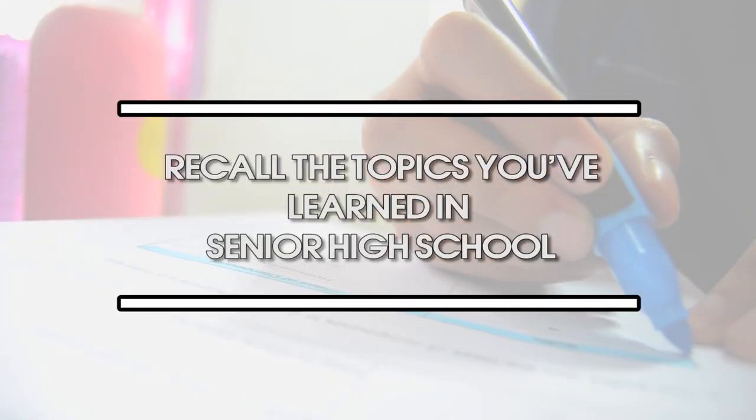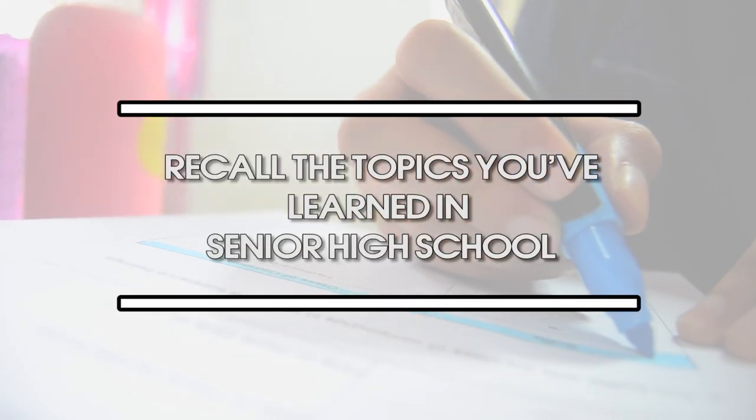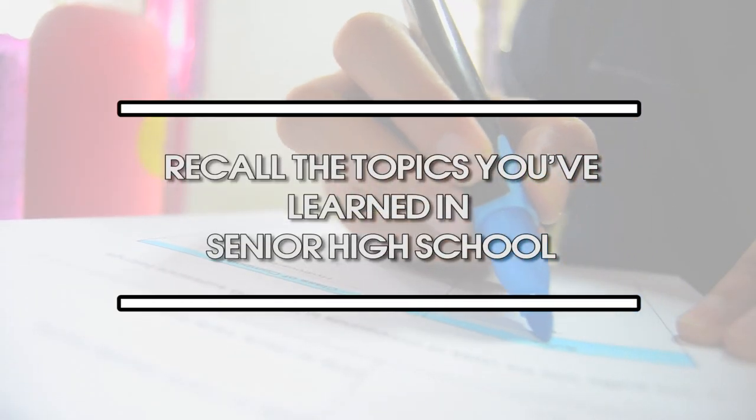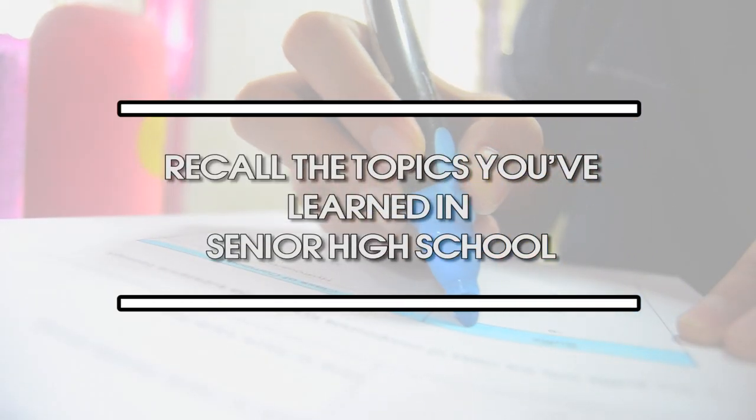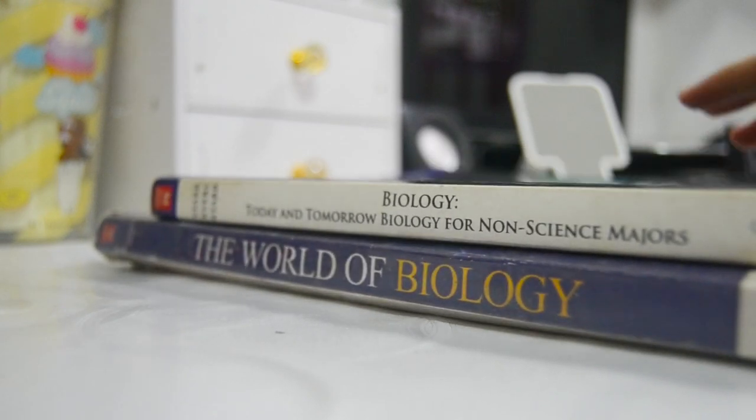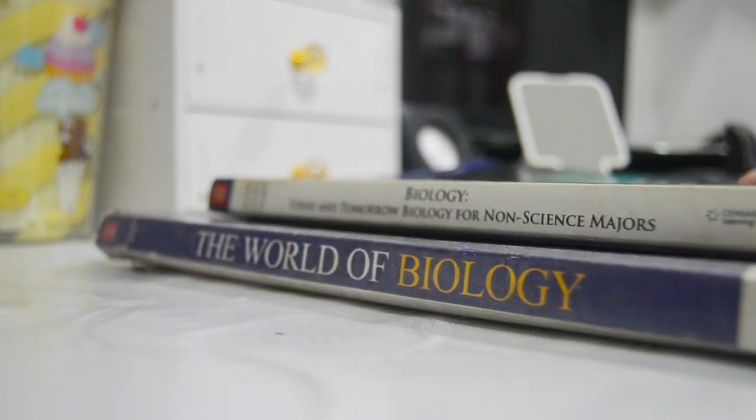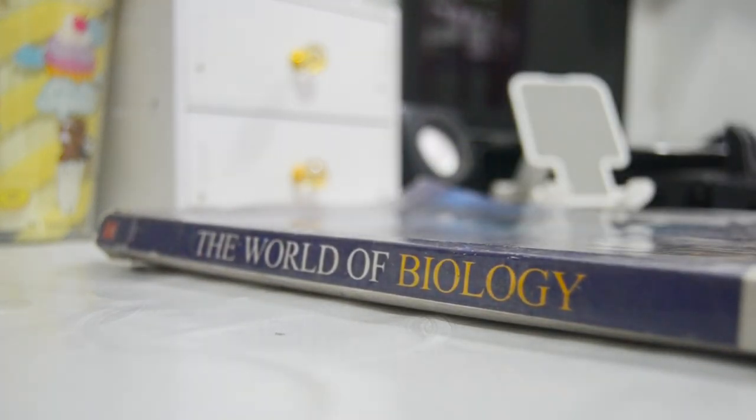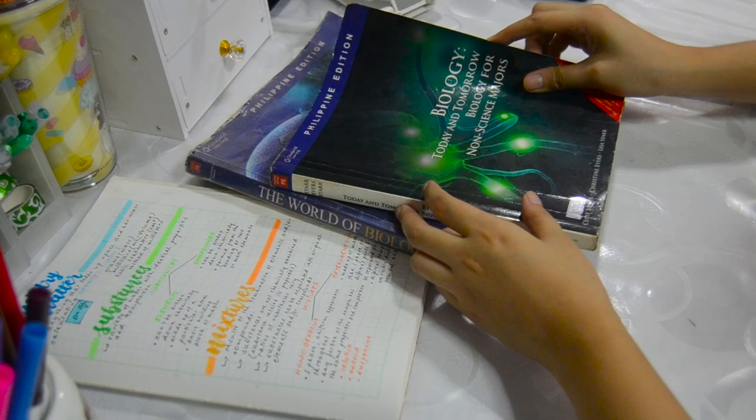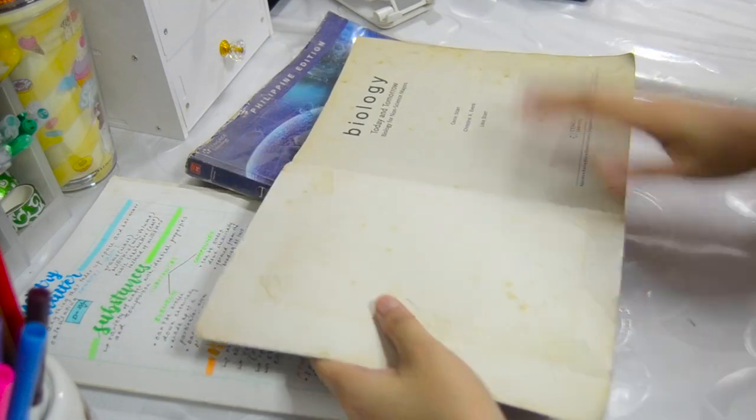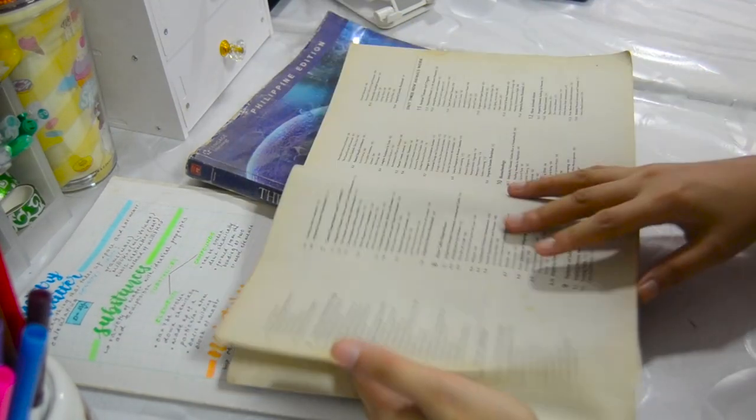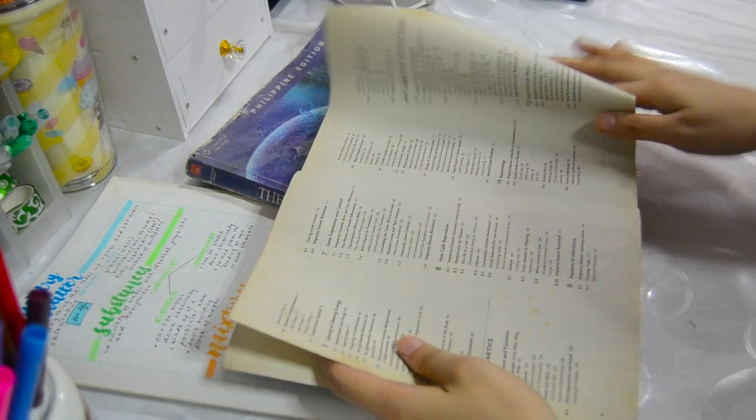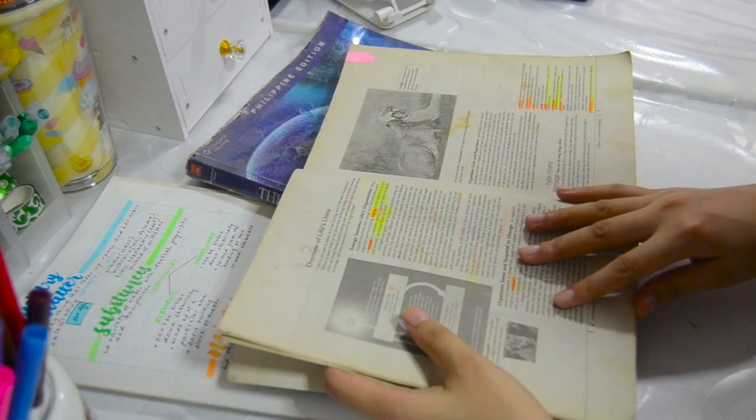Tip number 5: Recall the topics you've learned in senior high school. Some of the topics during senior high school can also be discussed during college, so make sure to remember all of them. Some of these topics are the following.